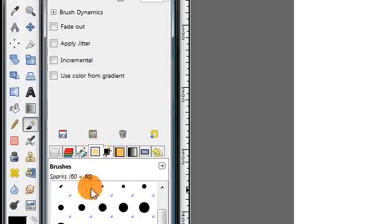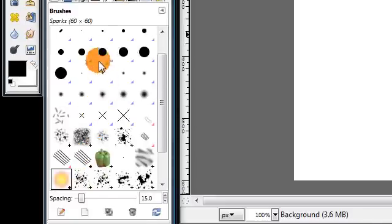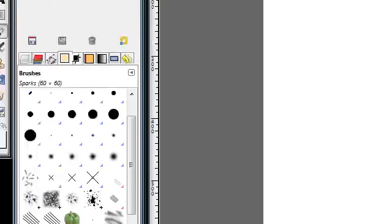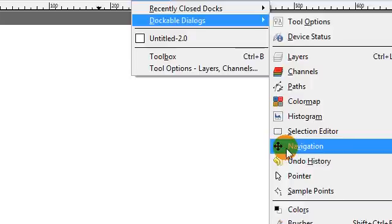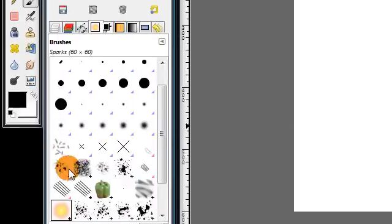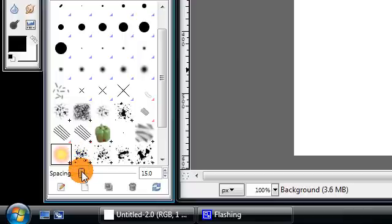Then open up your brushes dialog. If you don't already have this open you can go to windows, dockable dialogs, brushes and increase the spacing to the max.